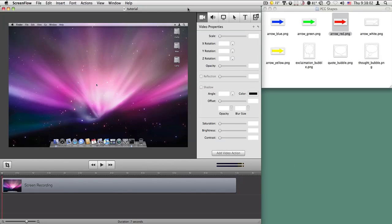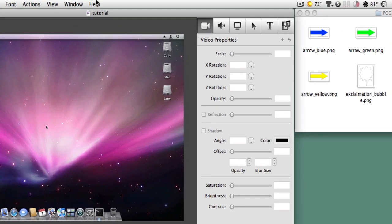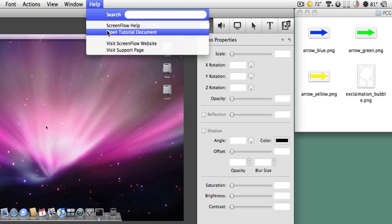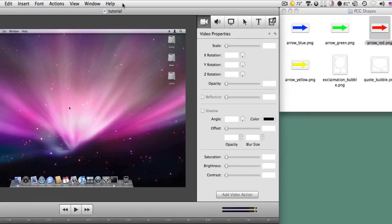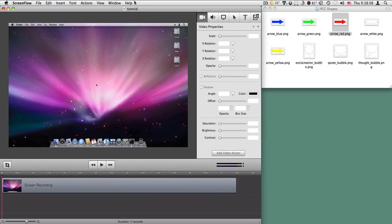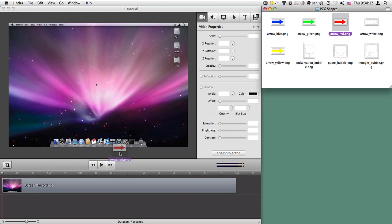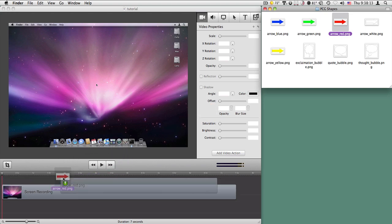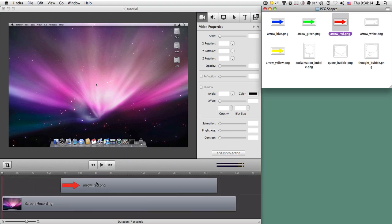A quick video to show how to use some of the shapes. Right here I just have the tutorial document that comes with ScreenFlow. And I have my shapes here.